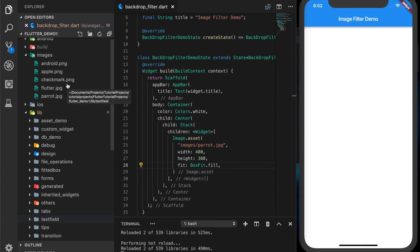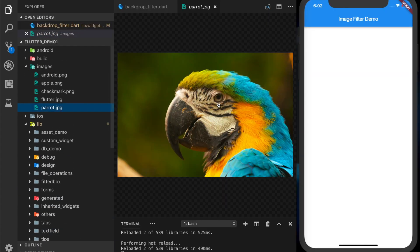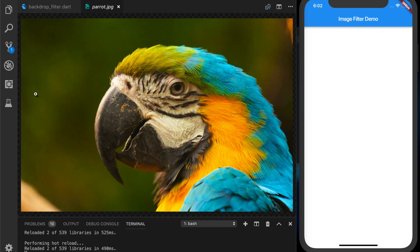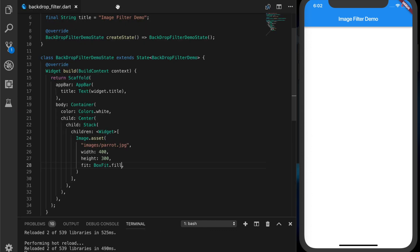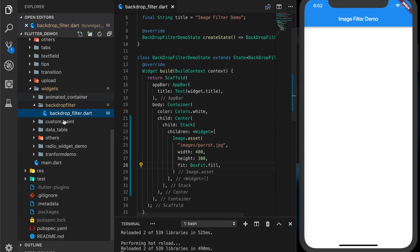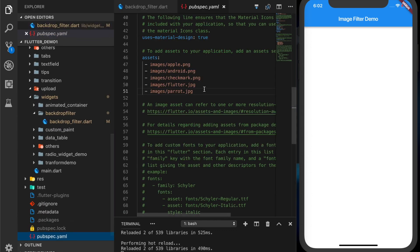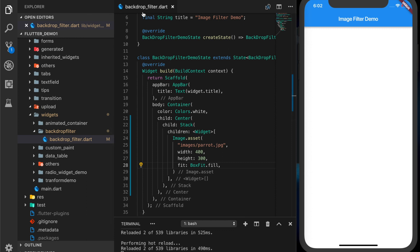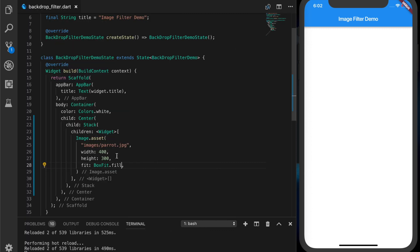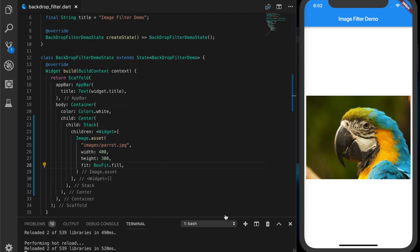Now I will show the image. So that's our image and I have added it in the pubspec.yaml file as well. Let's run the app. We have the image in the UI now.